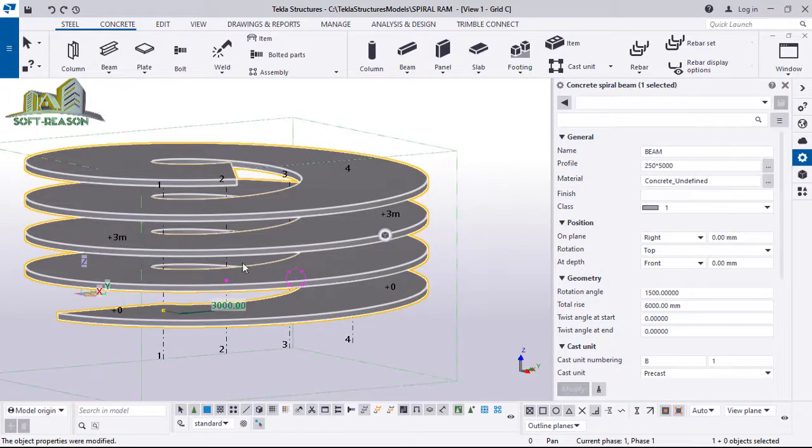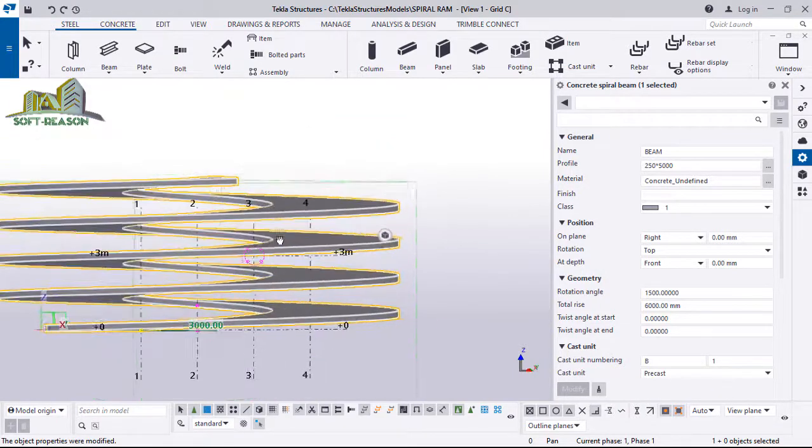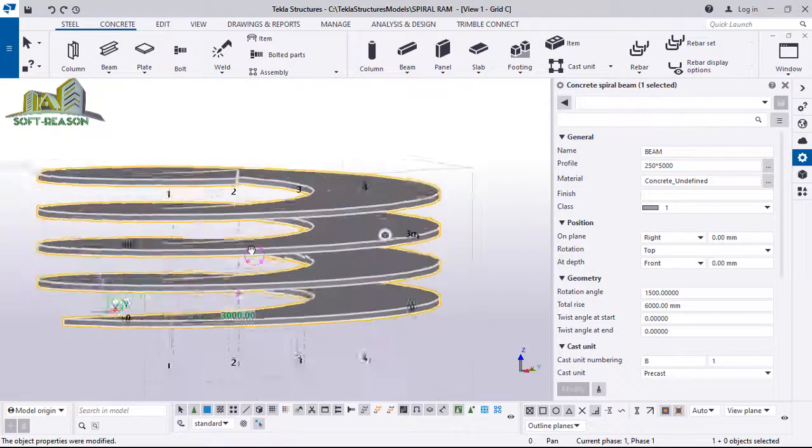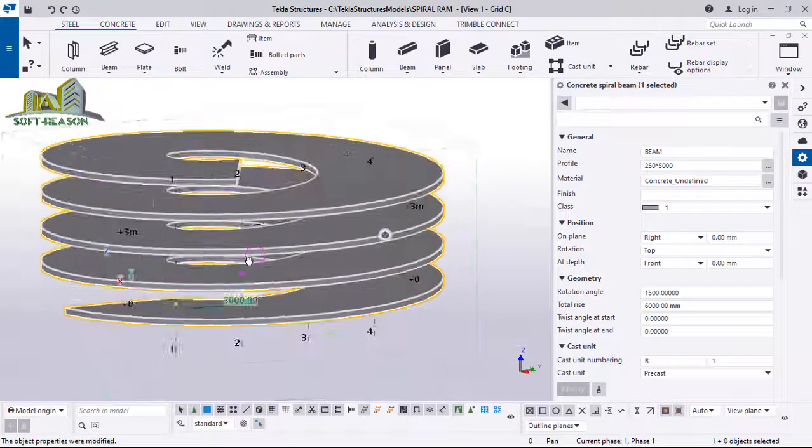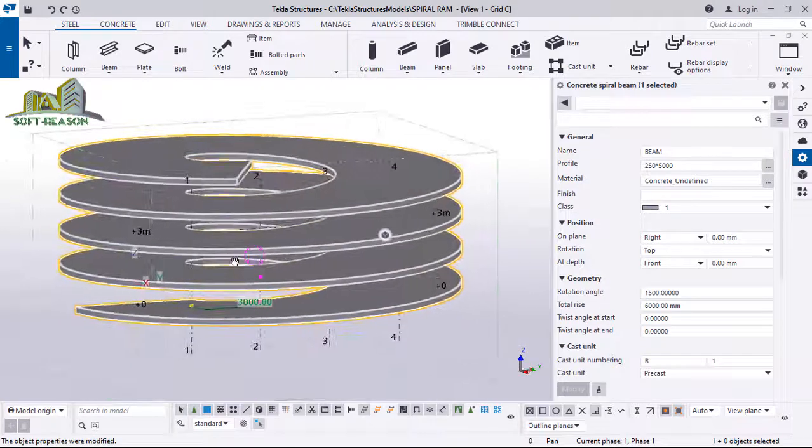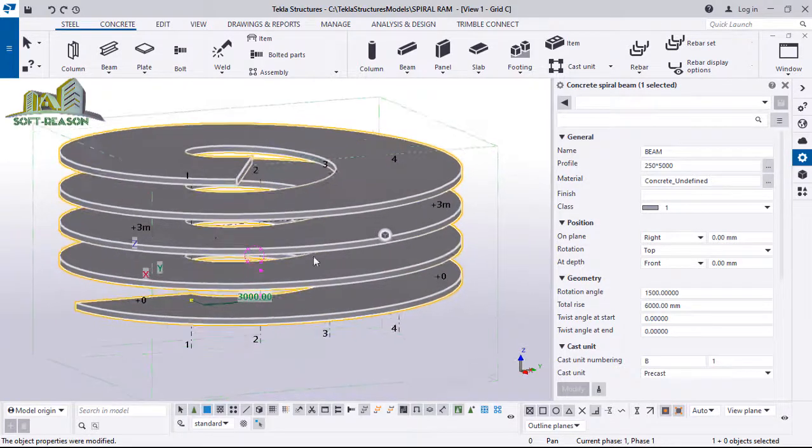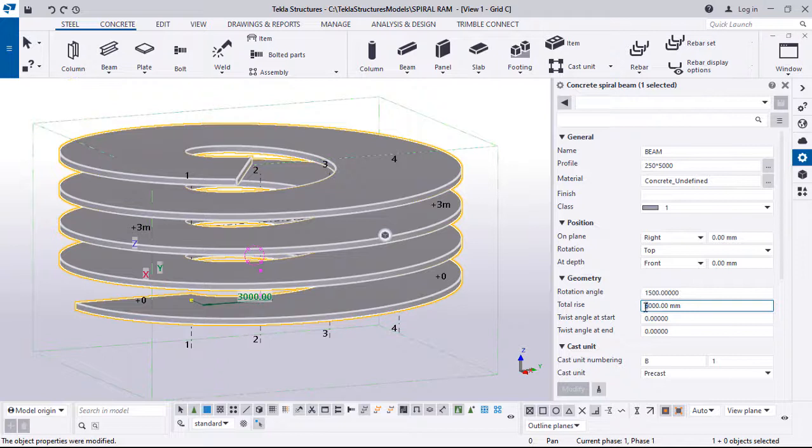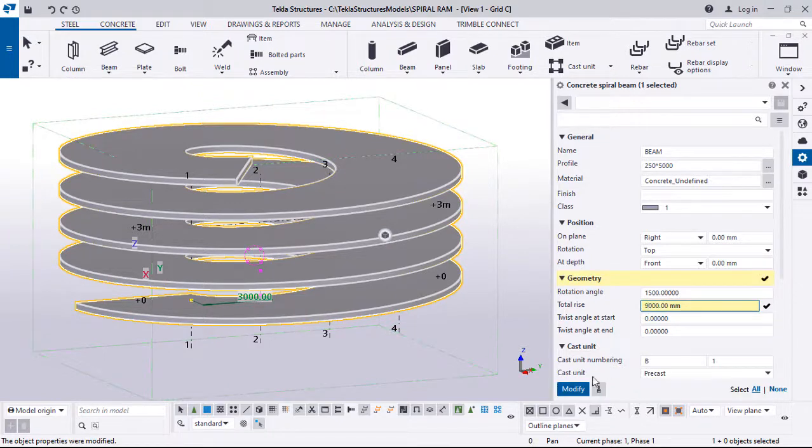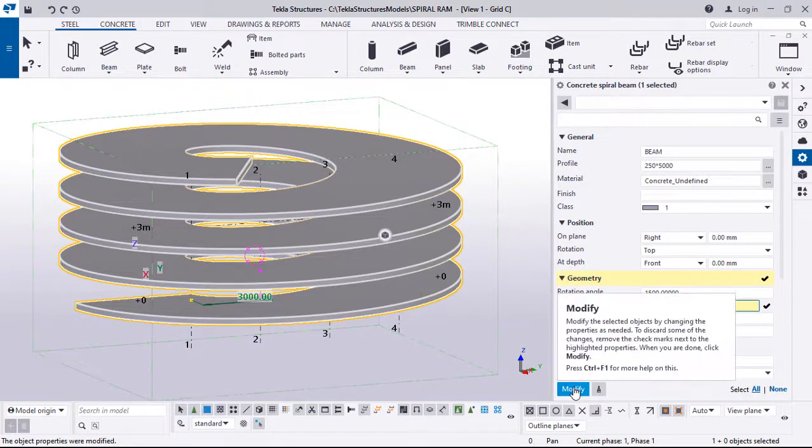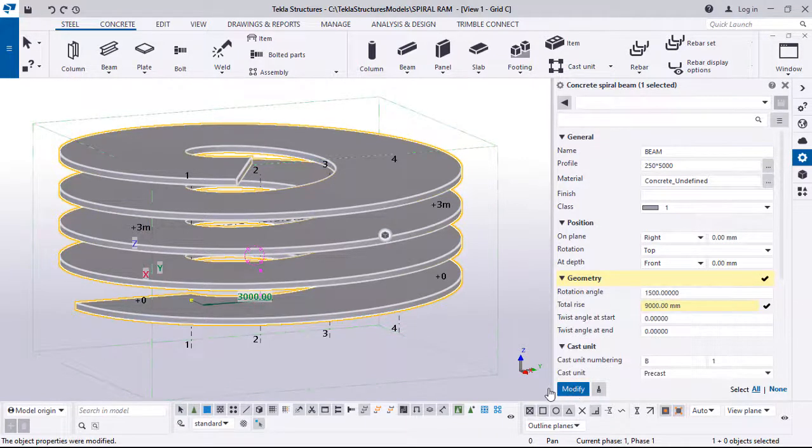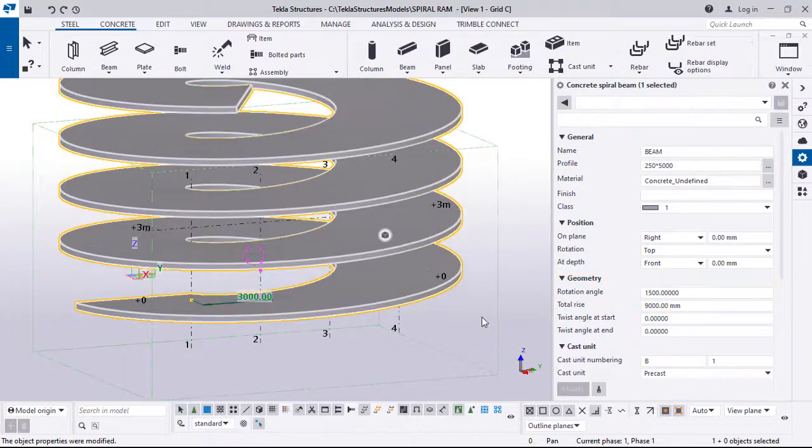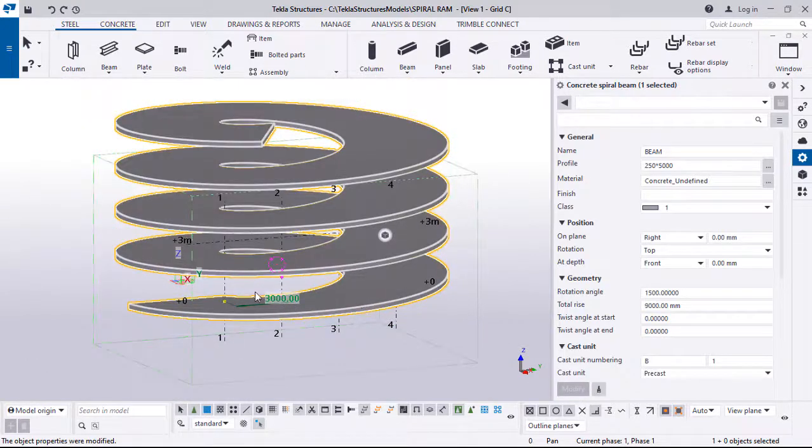The same thing applies to the height to which we want the ramp to attain. The way it is, the height is 6000mm, so I can decide to make it 9000mm. Click on modify and you can see the height is adjusted successfully.